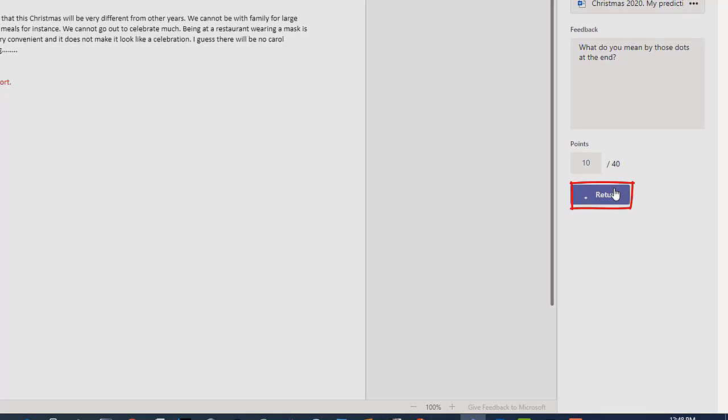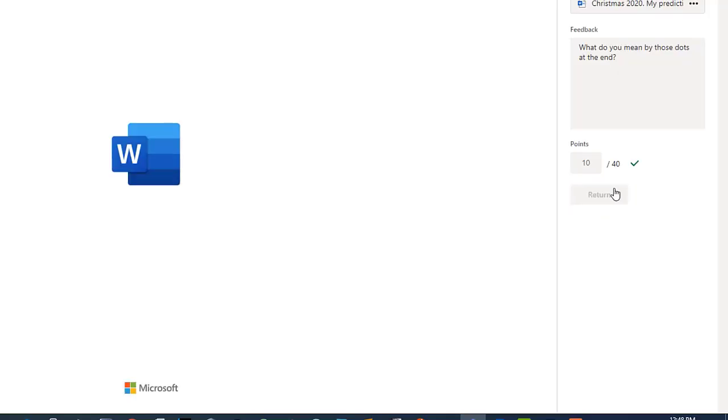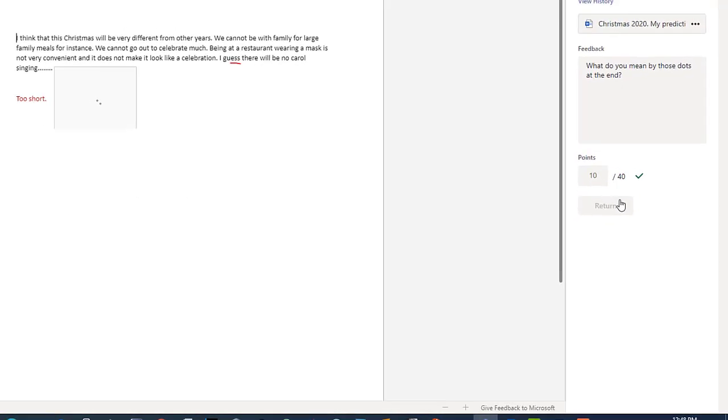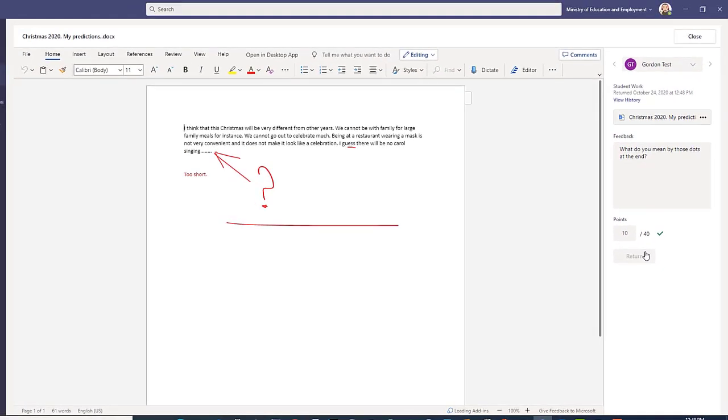Now she needs to click on the return button. She will not see the markings she made before clicking on the return button.